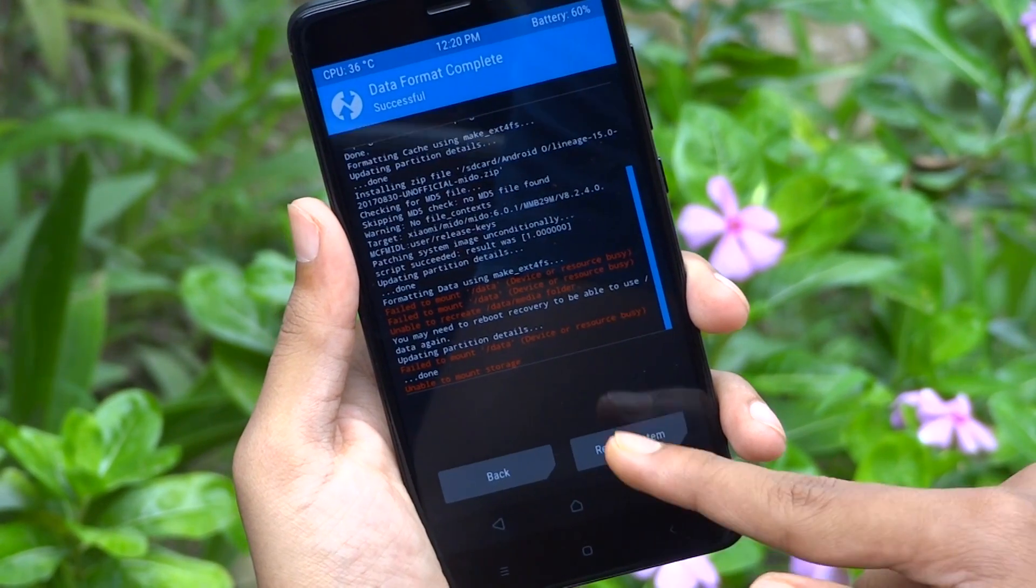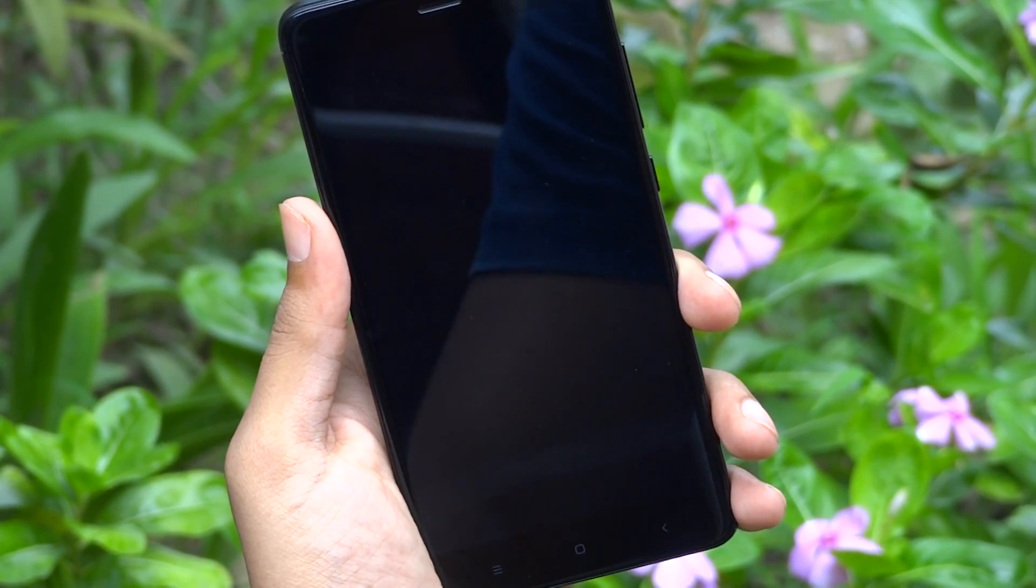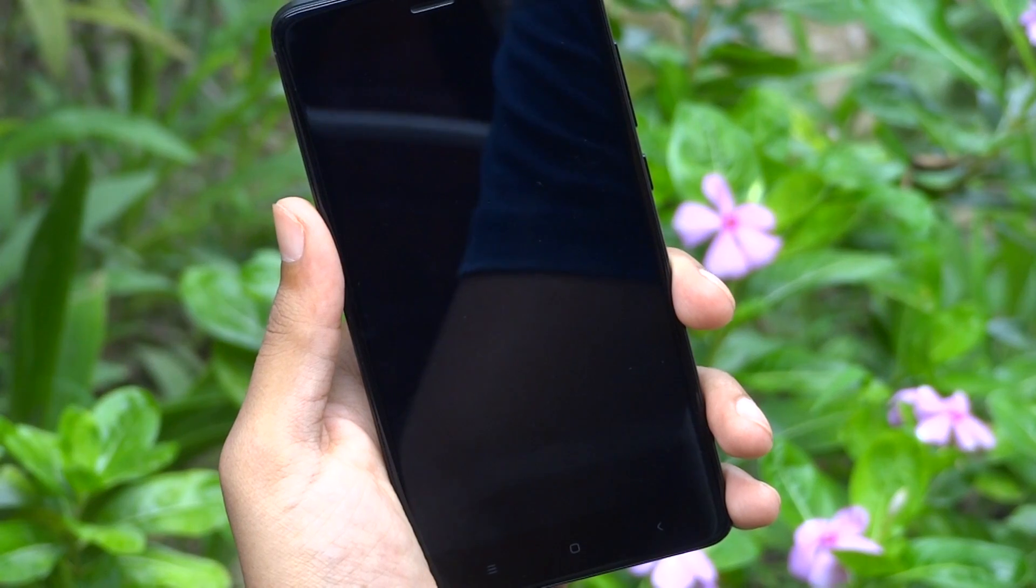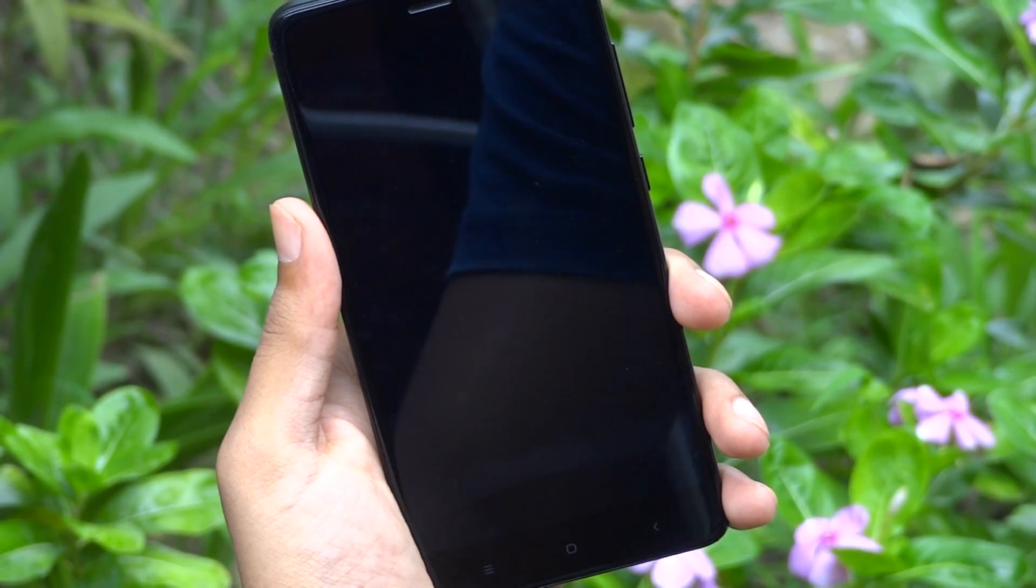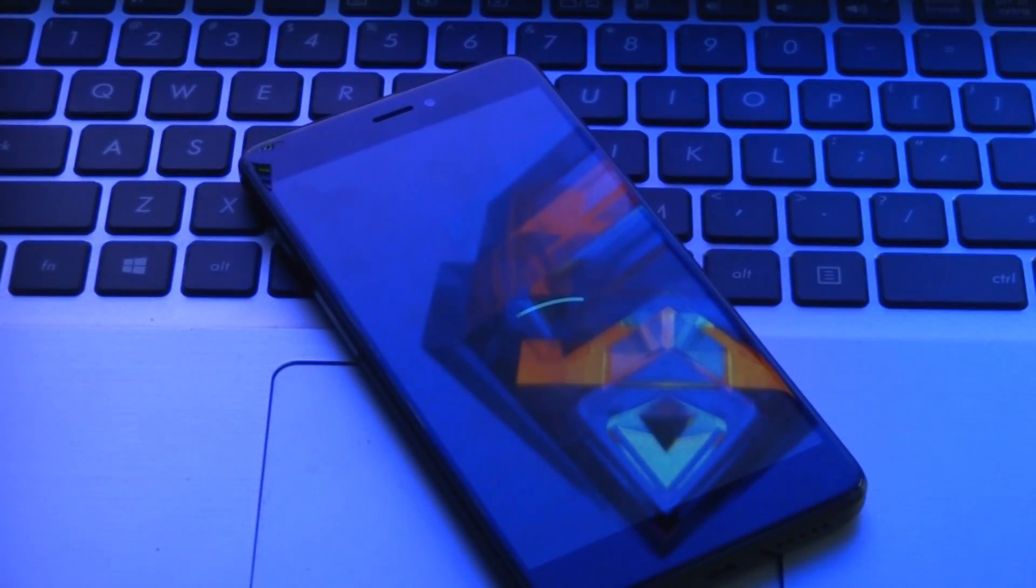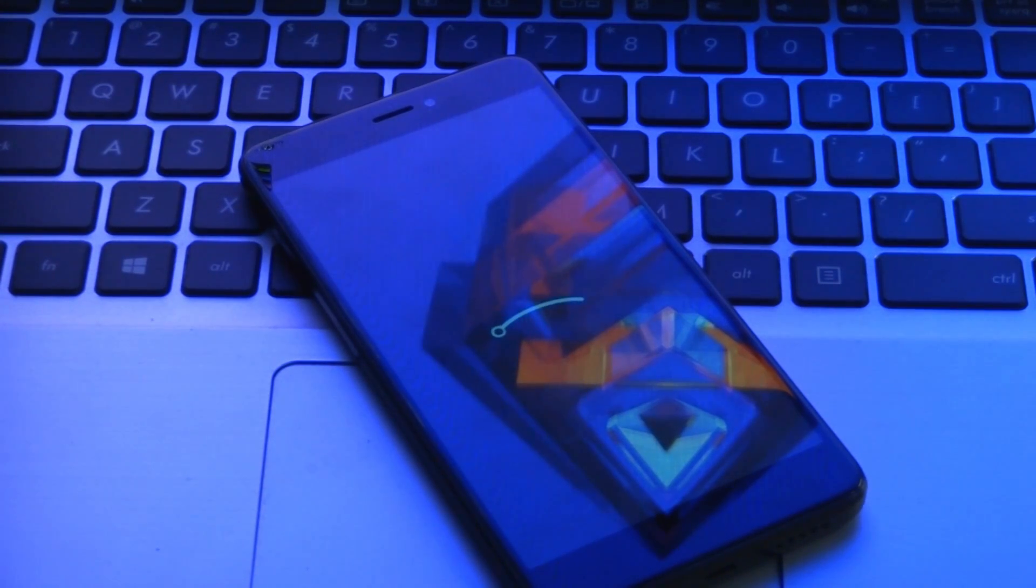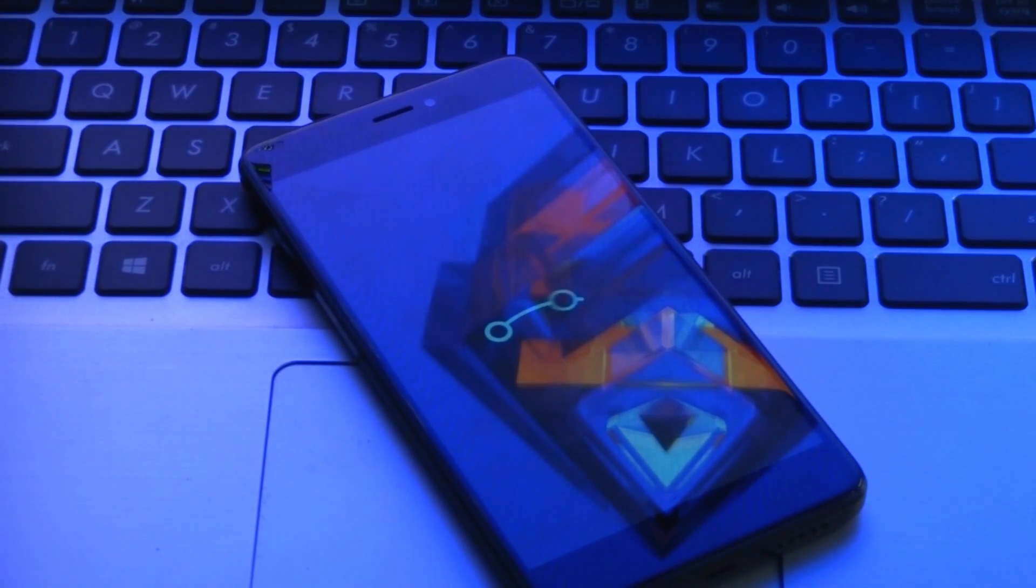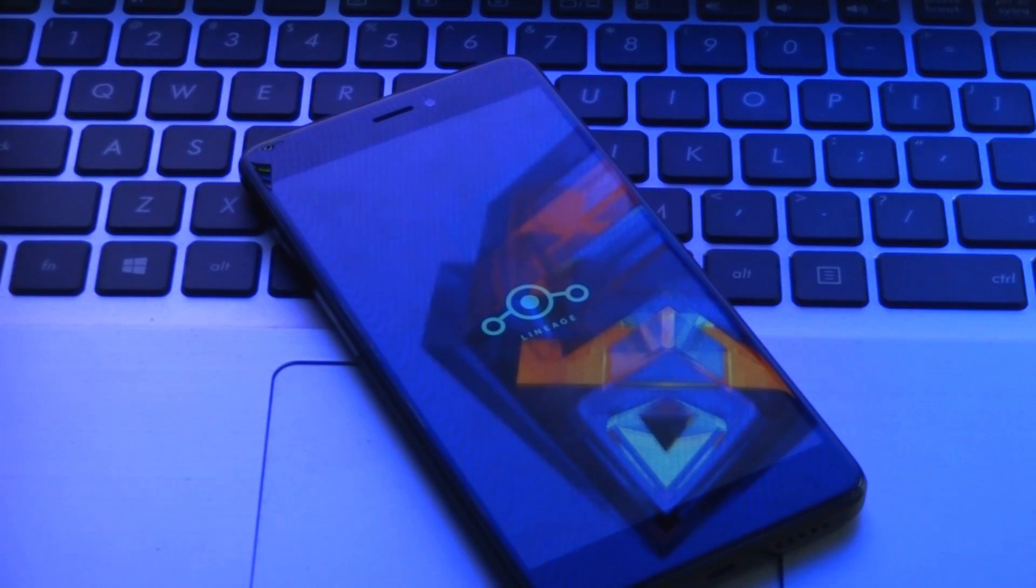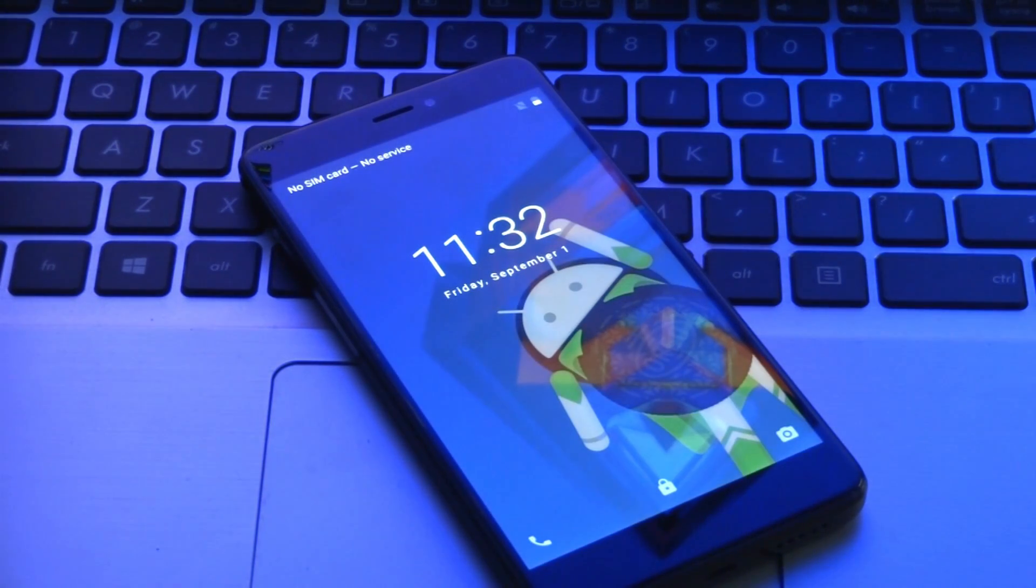Now just press this reboot system button to boot into the latest Android Oreo ROM. As it is an unofficial early build of this ROM, it may have a few bugs here and there. So do not expect the ROM to be extremely stable. And as of now, you should not use this ROM as a daily driver.